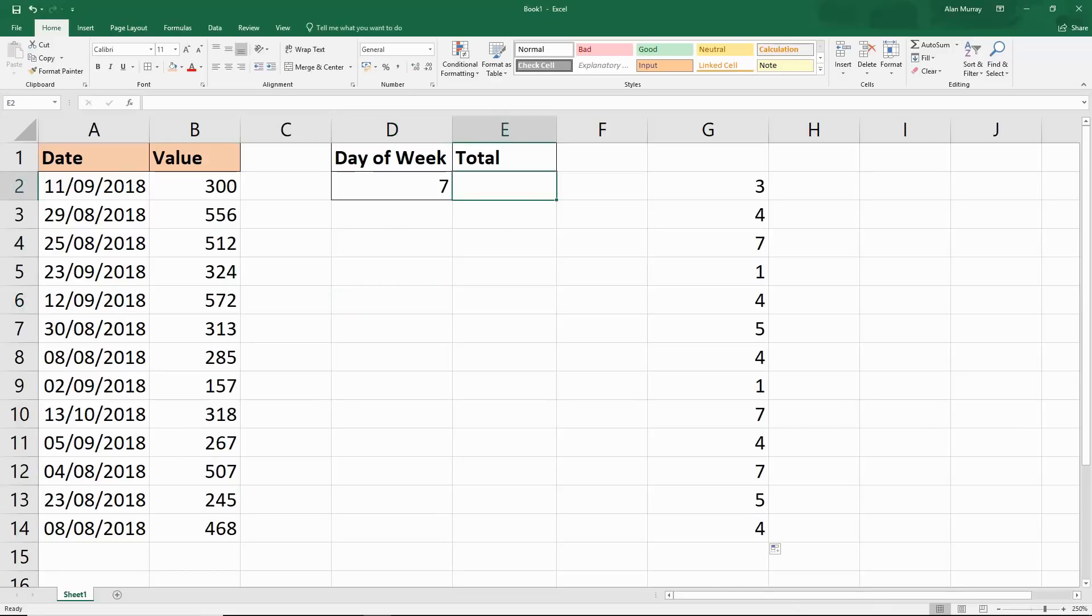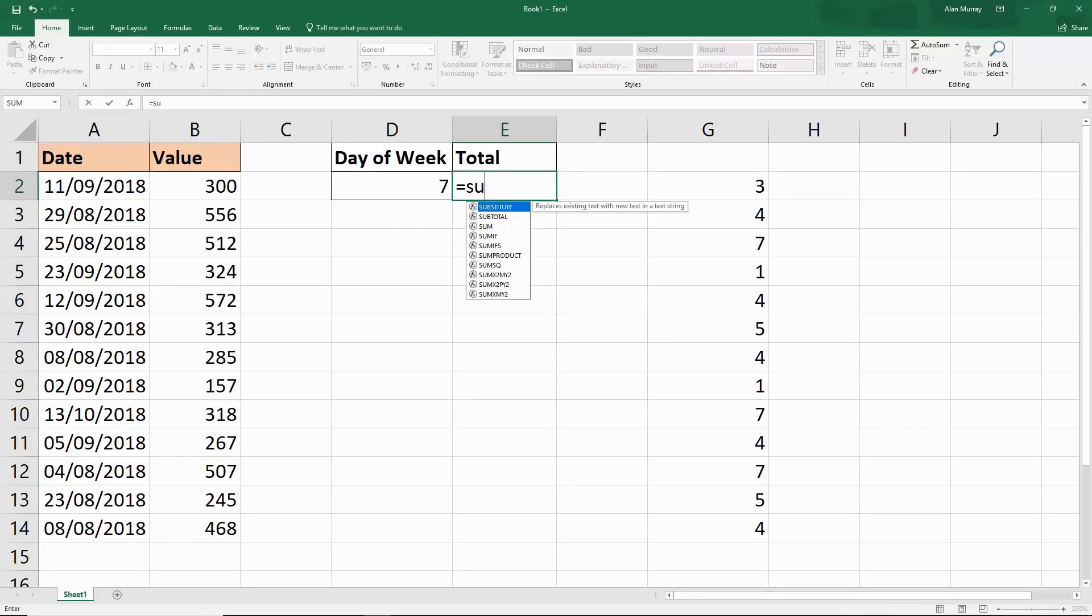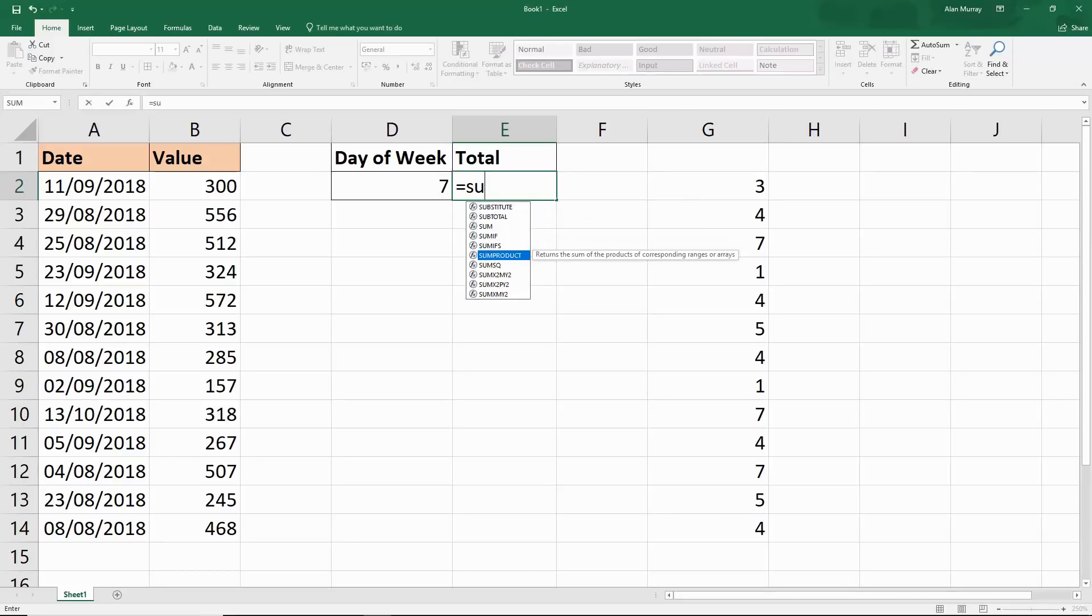Now I'm going to use the SUMPRODUCT function, which I'm sure a lot of you know that I love very much. The reason we need this is because we're creating an array formula.